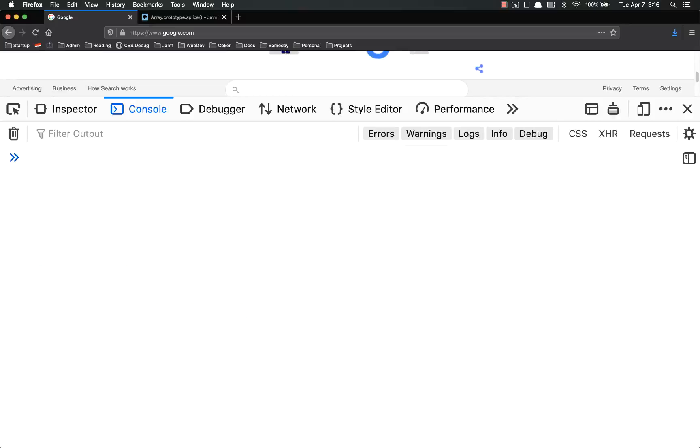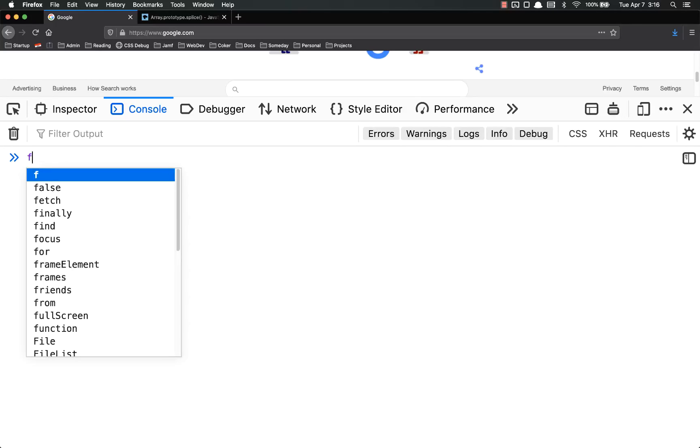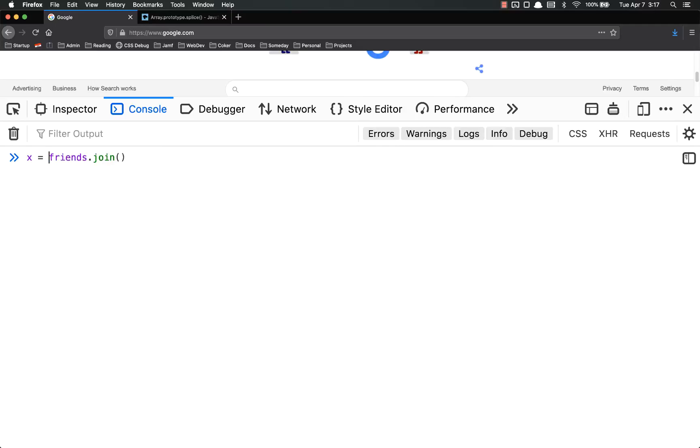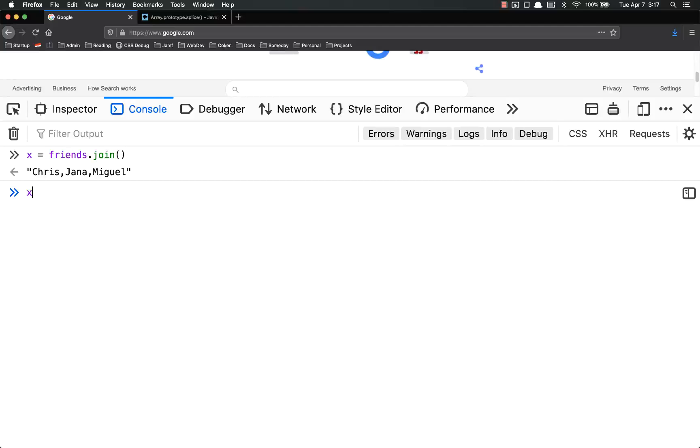The next method we're going to talk about is the join method. It's array.join. So we can do friends.join. And what this does is it joins all of the elements of that array together into a single string and returns it. So x equals friends.join.